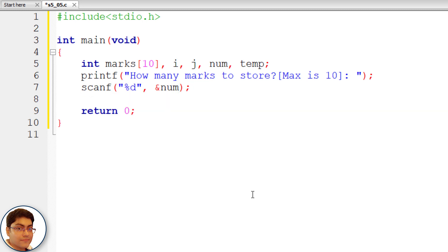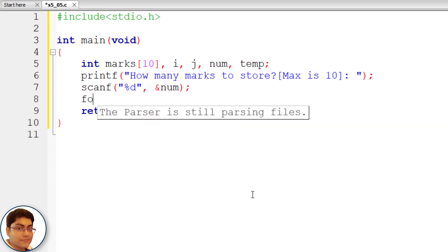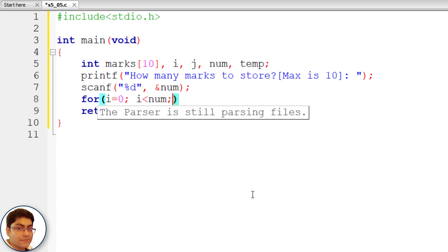Use a for loop to populate the array from user input. for(i = 0; i < num; i++) with open and close curly braces.